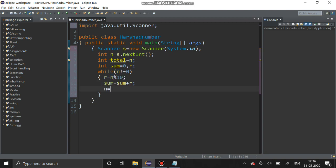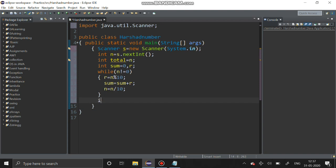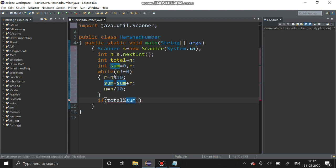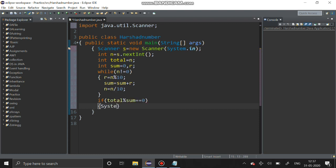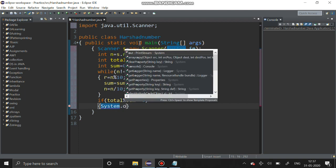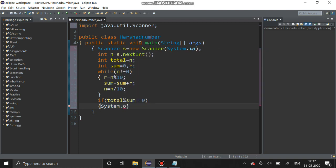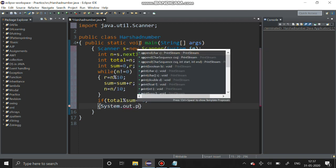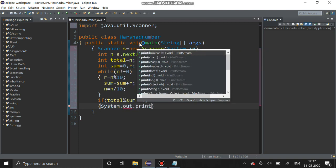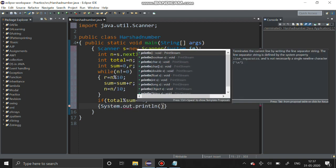Then we have to reduce that number, n equals n divided by 10. After that use the if condition. If total mod sum equals zero, then it is a Harshad number. System dot out dot println.